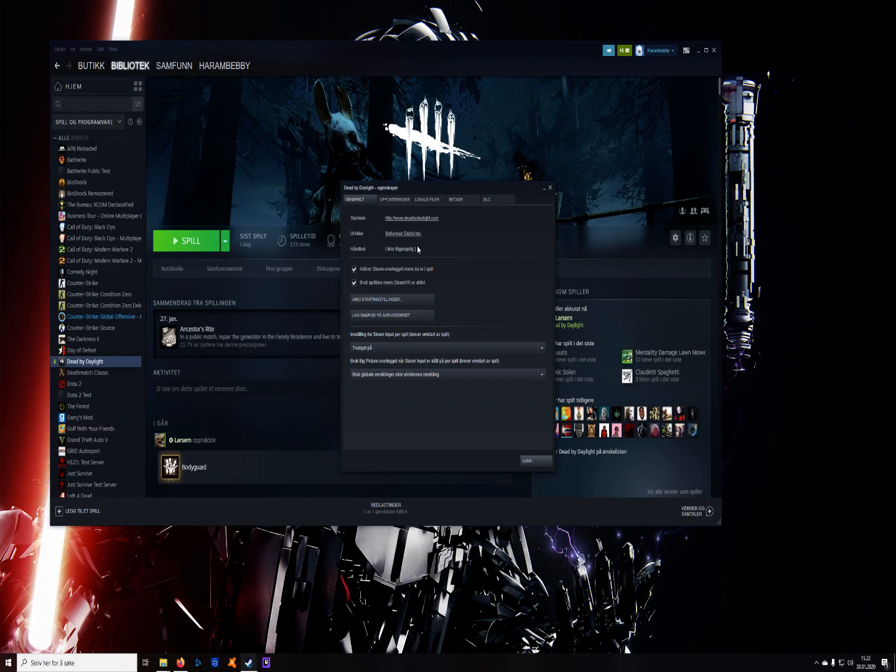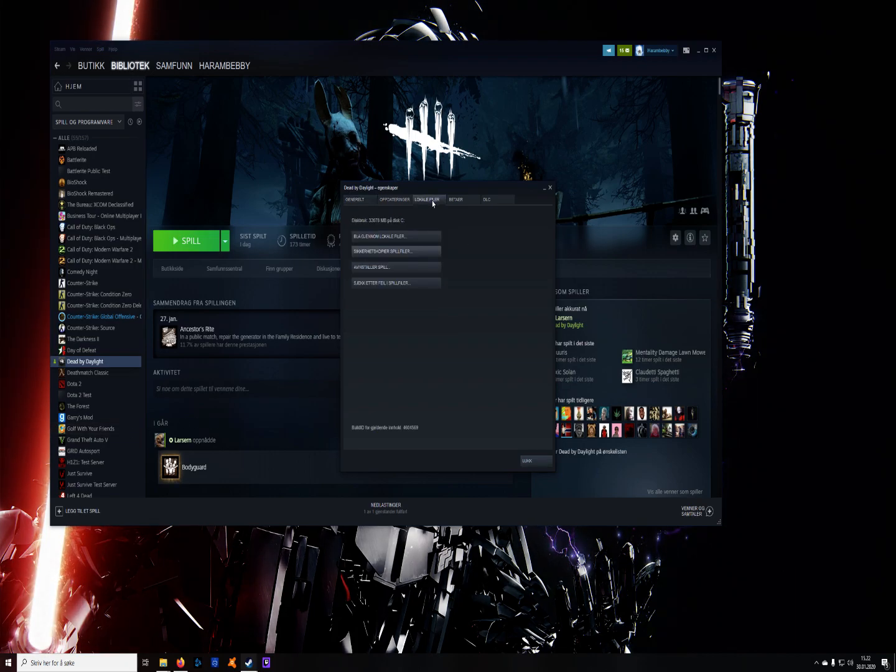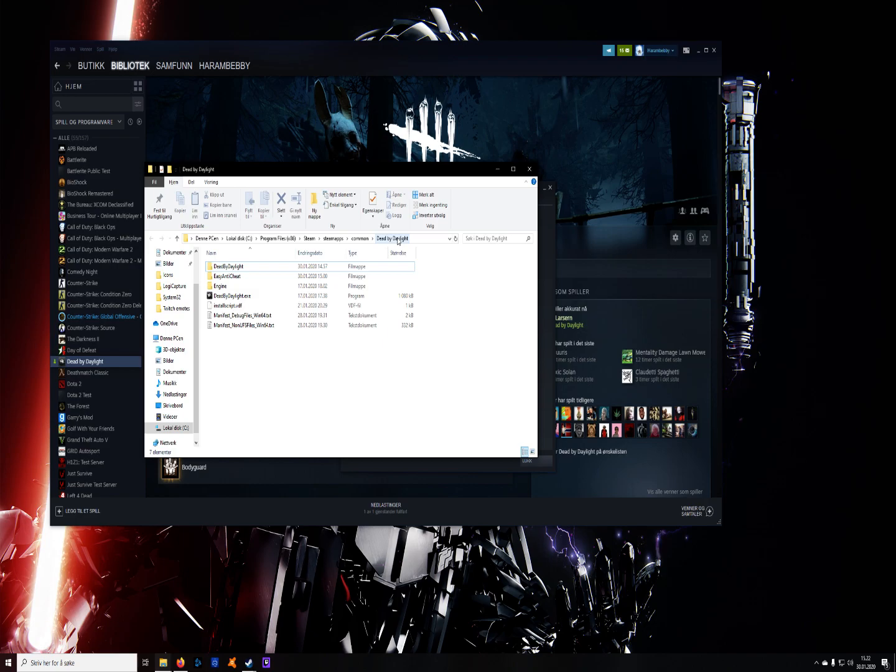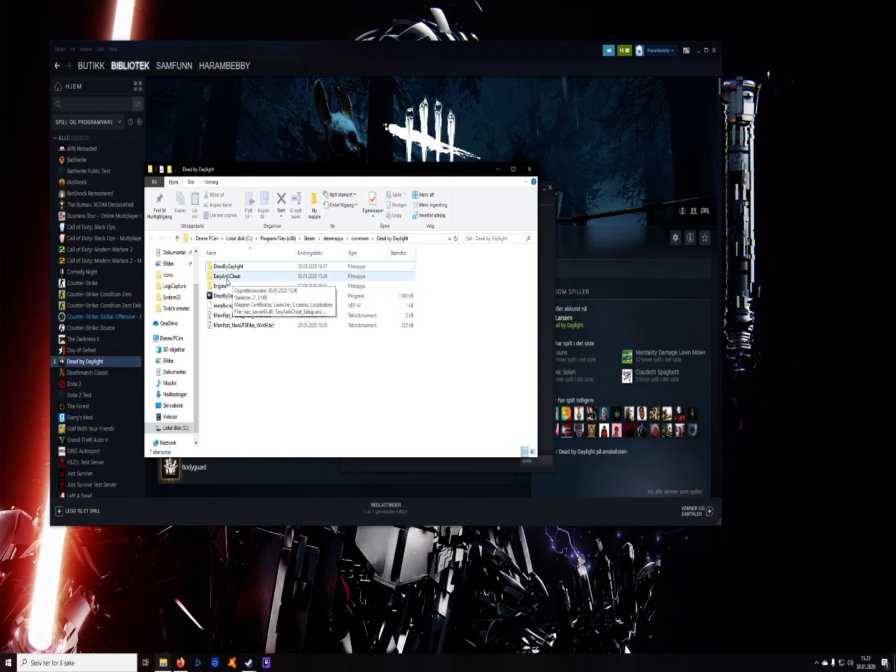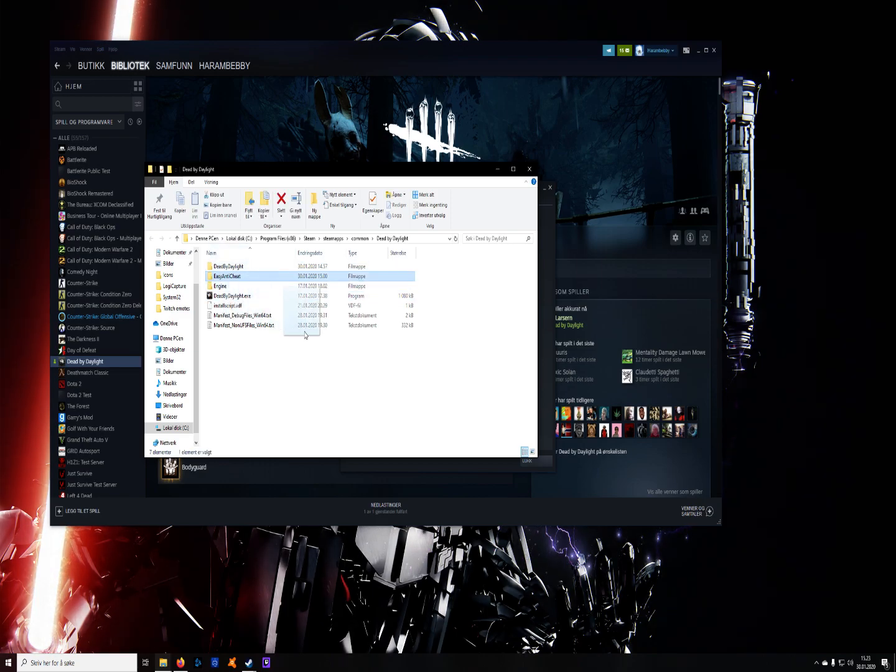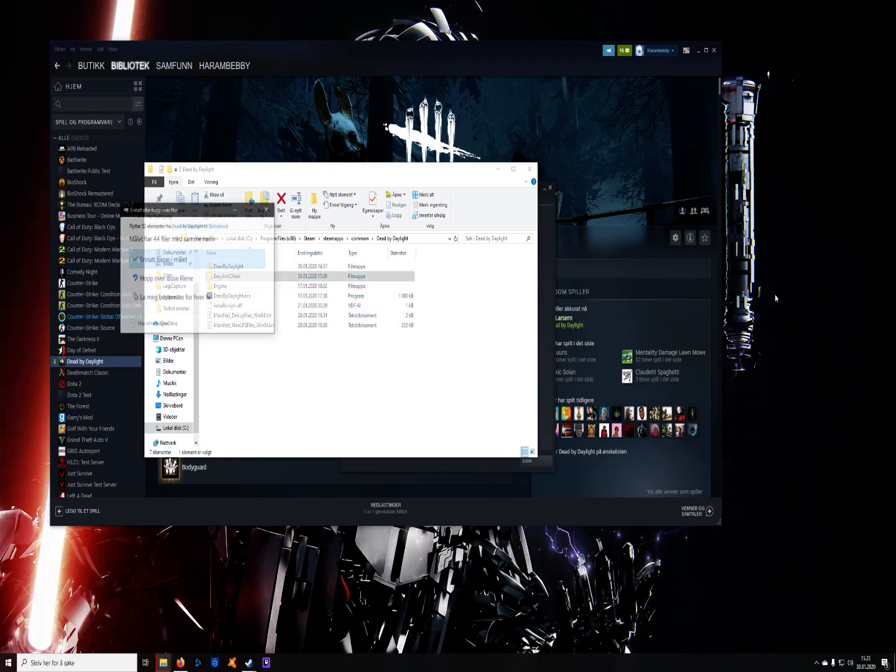The first thing you do here is go to your local files, and you're going to search through your files and find this thing called Easy Anticheat. What you're going to do is take this and put it on your desktop,